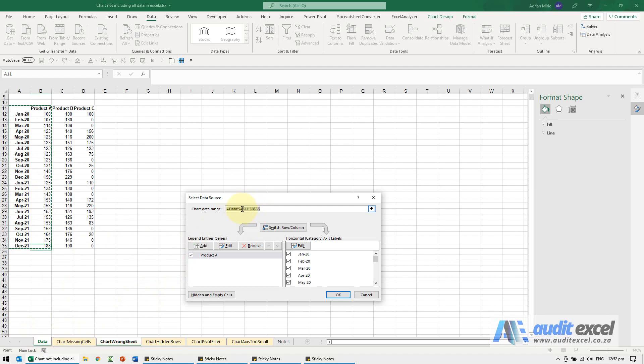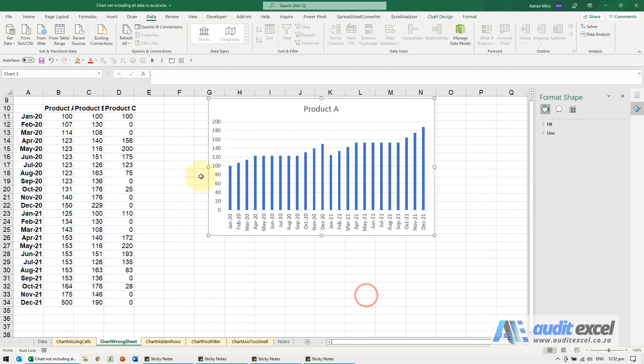So this data, this chart is looking at the data on this sheet, not that sheet. So be careful, it often happens where you think the data is, it's actually somewhere else.